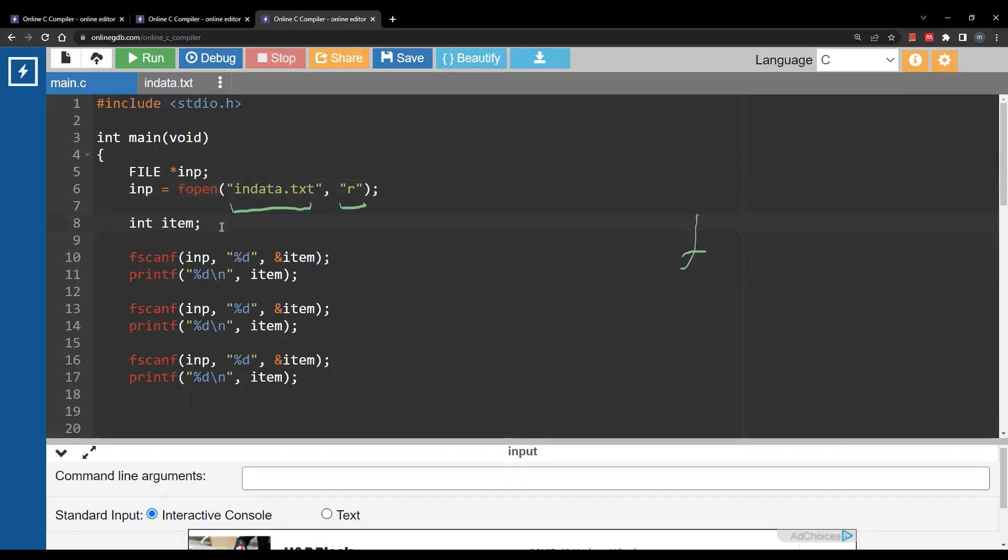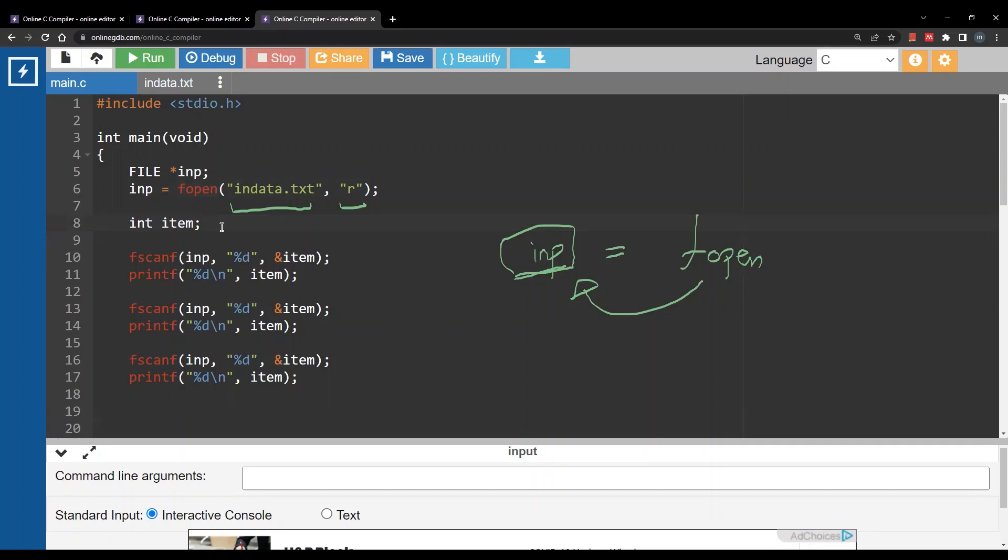Now fopen is going to return something for you. I'm going to store it inside a variable called nb. Now this could be any variable name and as any variable you need to declare it. So what should be the data type of this variable? This should be of the type file pointer.